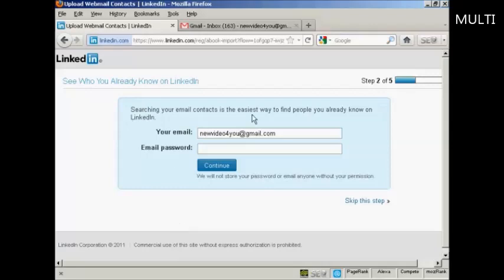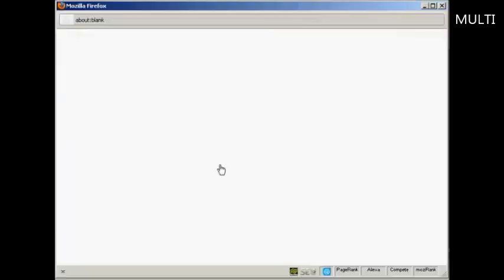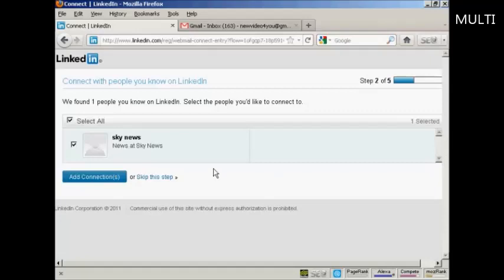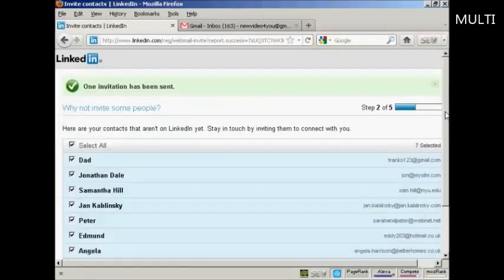It says that searching your email contacts is the easiest way to find people you already know on LinkedIn. You can enter your email and password and click Continue. It found one person that I know on LinkedIn, so I can go ahead and add the connection by clicking the button.